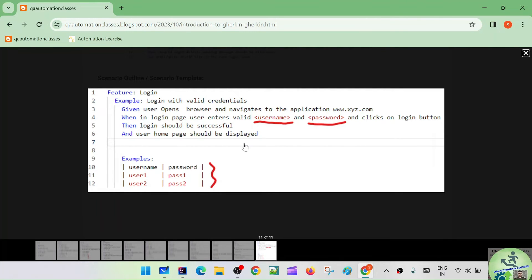This is similar to how we used data provider in TestNG where we had a set of data in Excel and our test cases would read one set of data for one execution. If there are 10 sets of data, the same test case gets executed 10 times with different data. Similarly, in Cucumber, we call this scenario outline with examples.